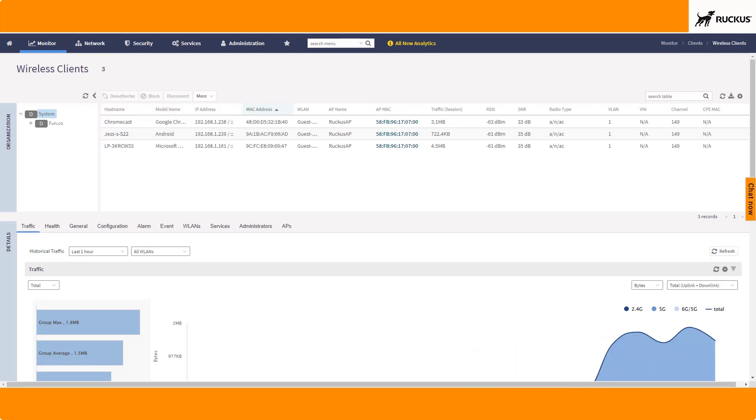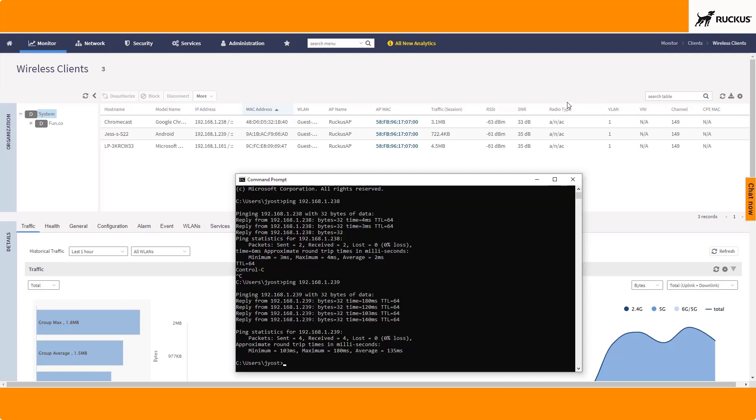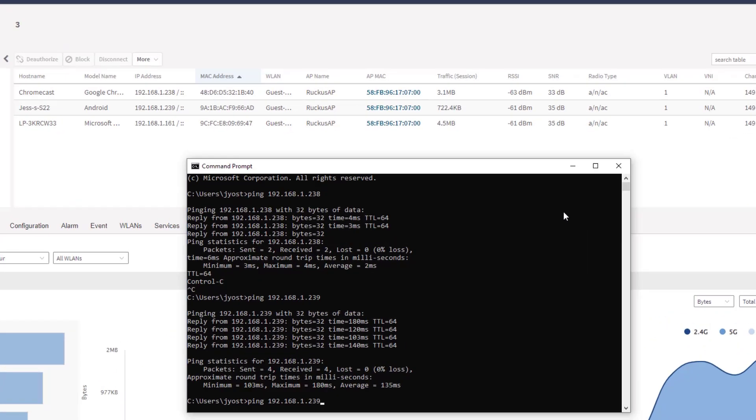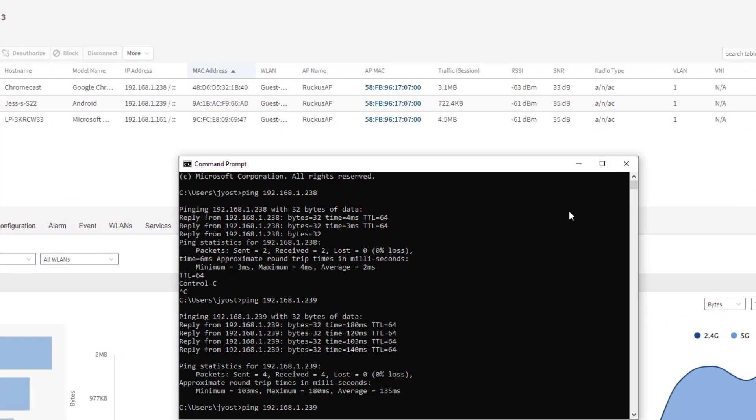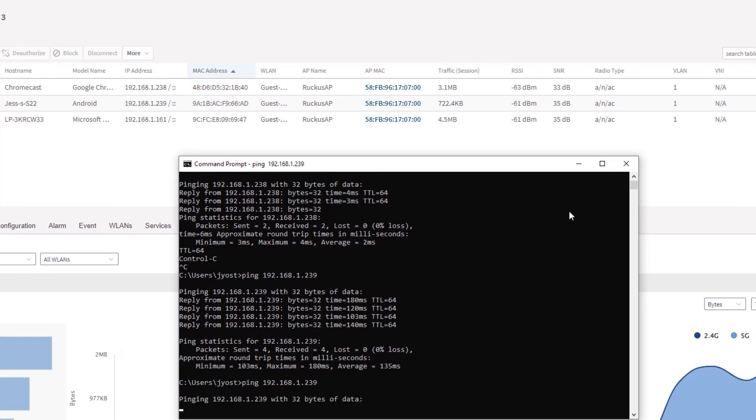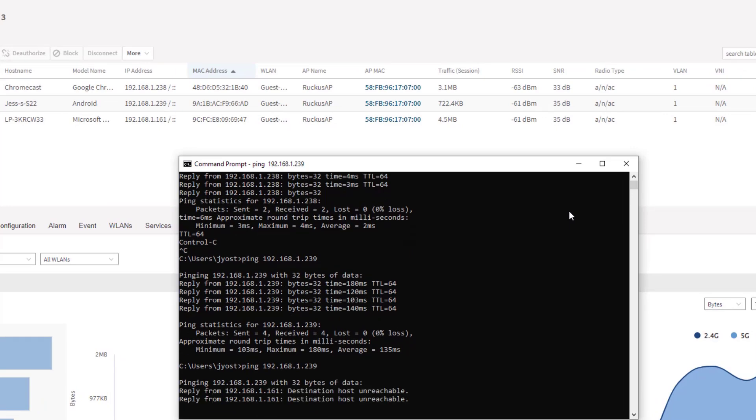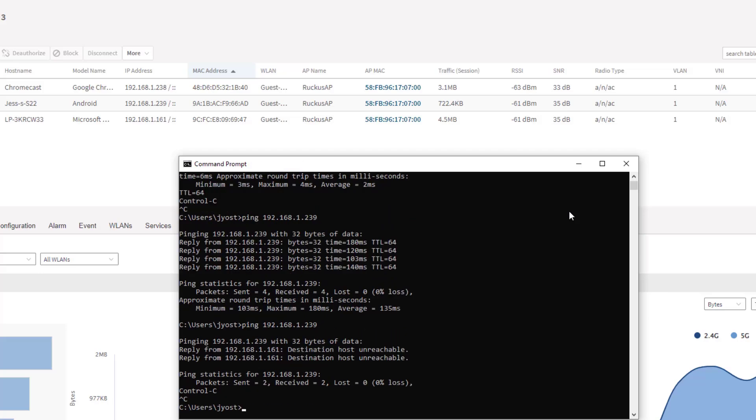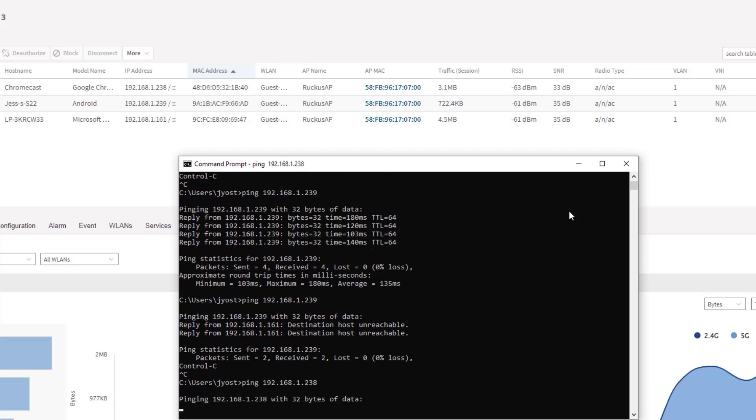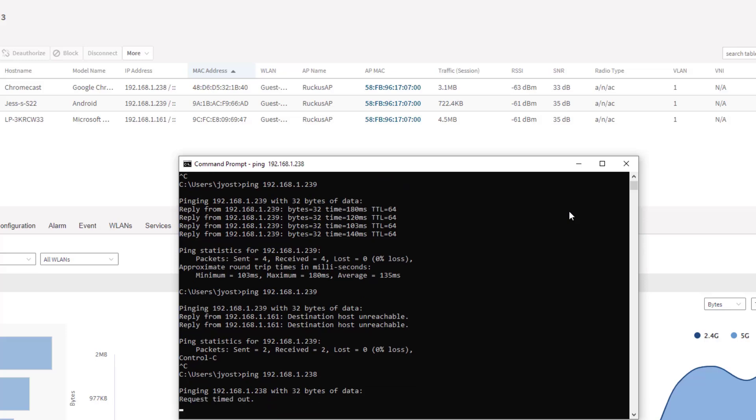I've got my devices connected back up to this guest WLAN that now has wireless client isolation. So let's go ahead and try to ping those devices. Let's see if I can ping 239. And it looks like it's going to be unreachable. And we can try 238 as well. And we cannot ping that.